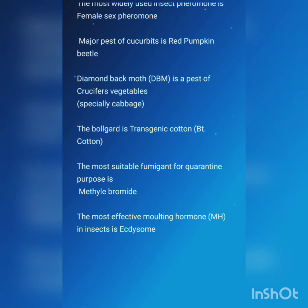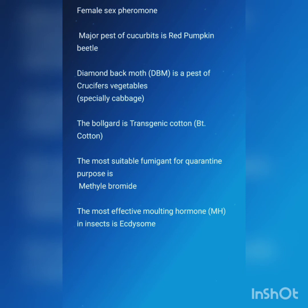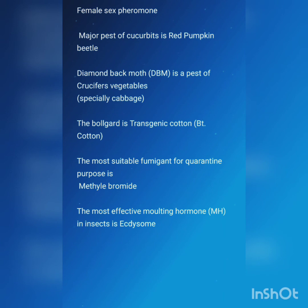The major pest of cucurbits is red pumpkin beetle. Diamond back moth is a pest of cruciferous vegetables, specially cabbage. Bollgard is transgenic cotton, also called Bt cotton. The most suitable fumigant for quarantine purpose is methyl bromide. The most effective molting hormone in insects is ecdysone.